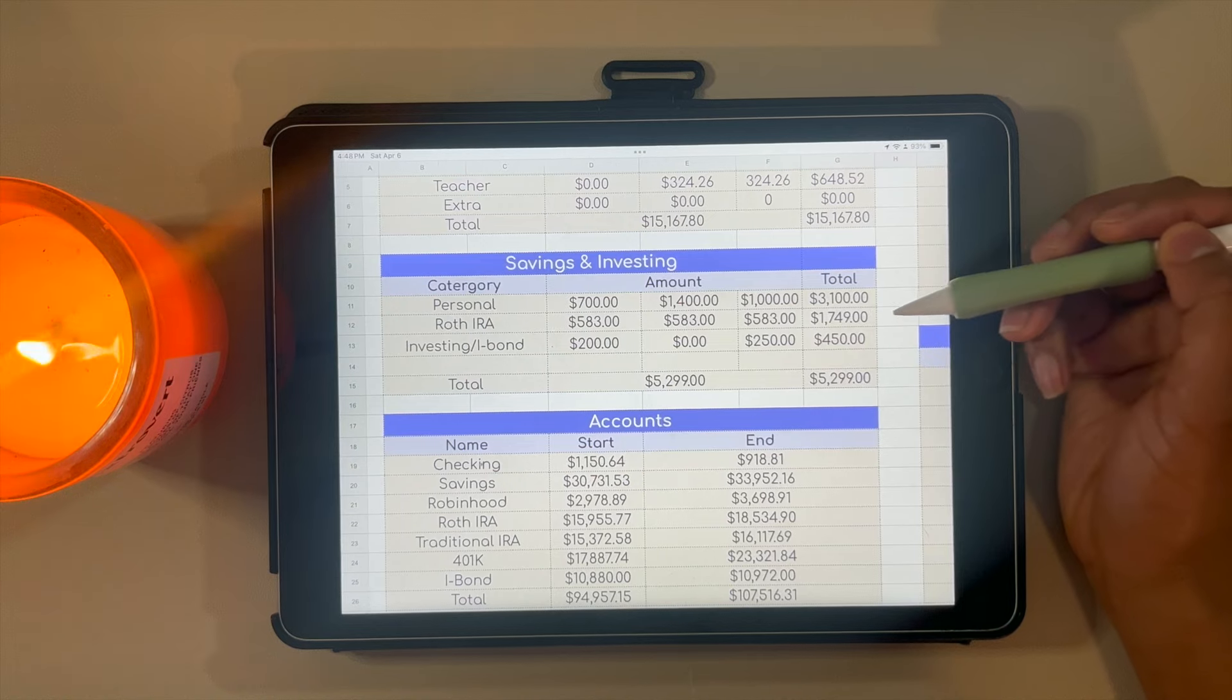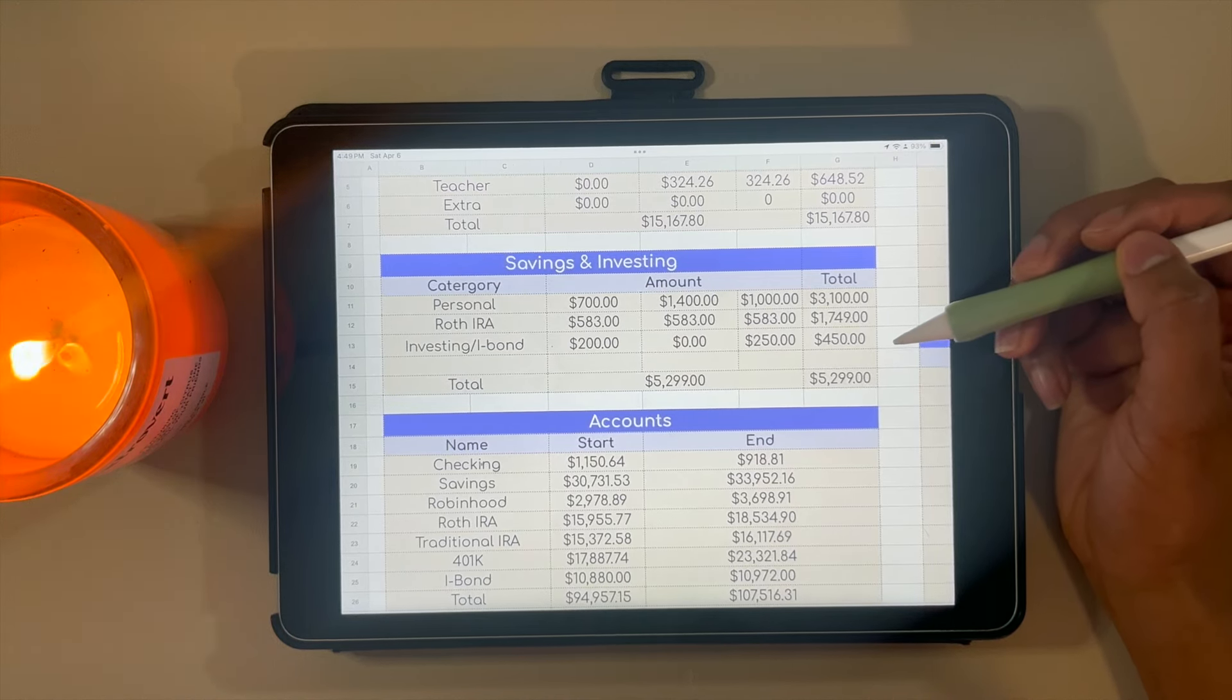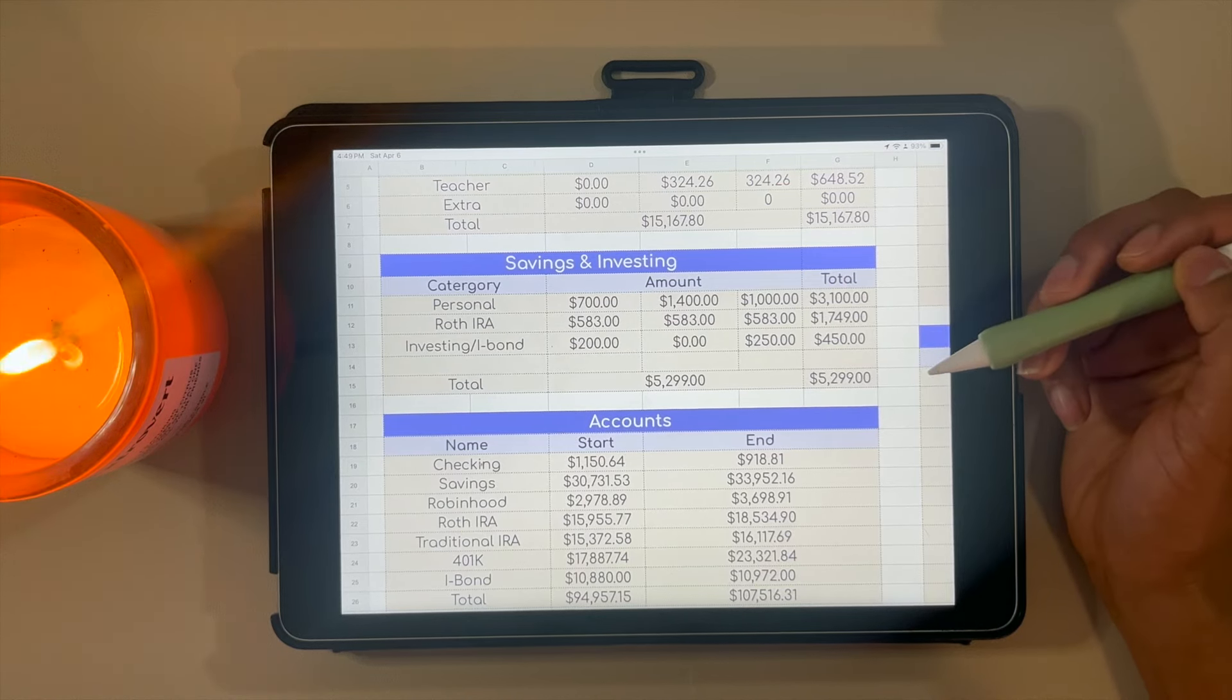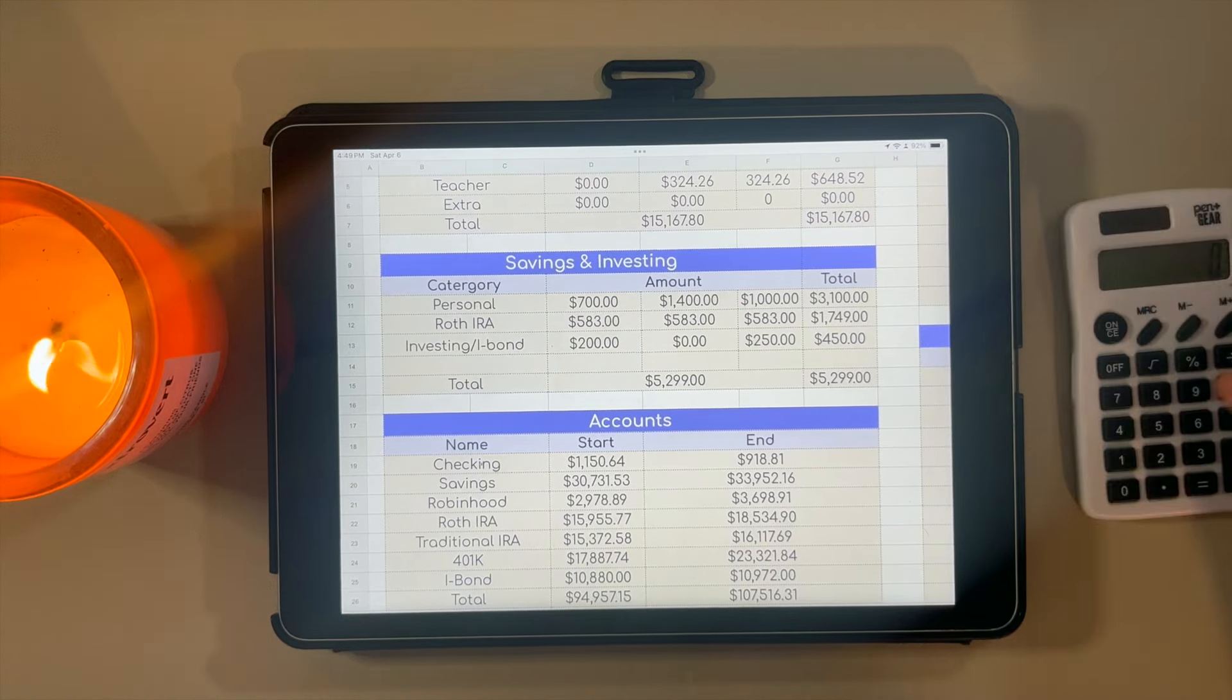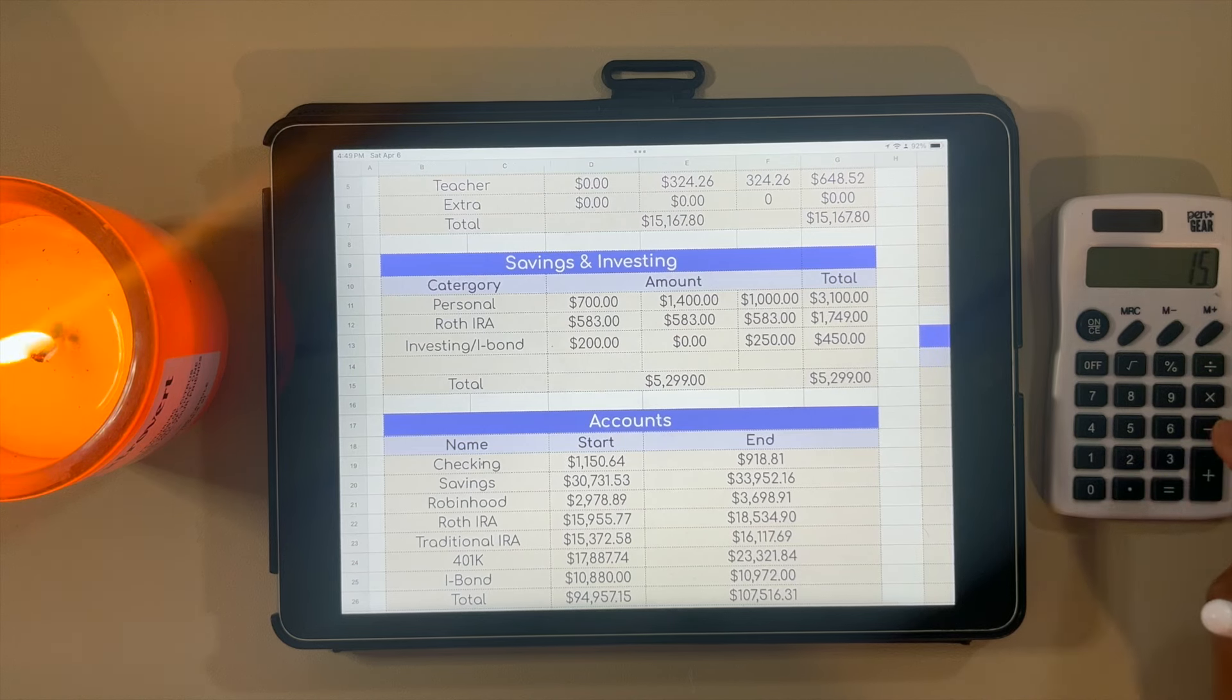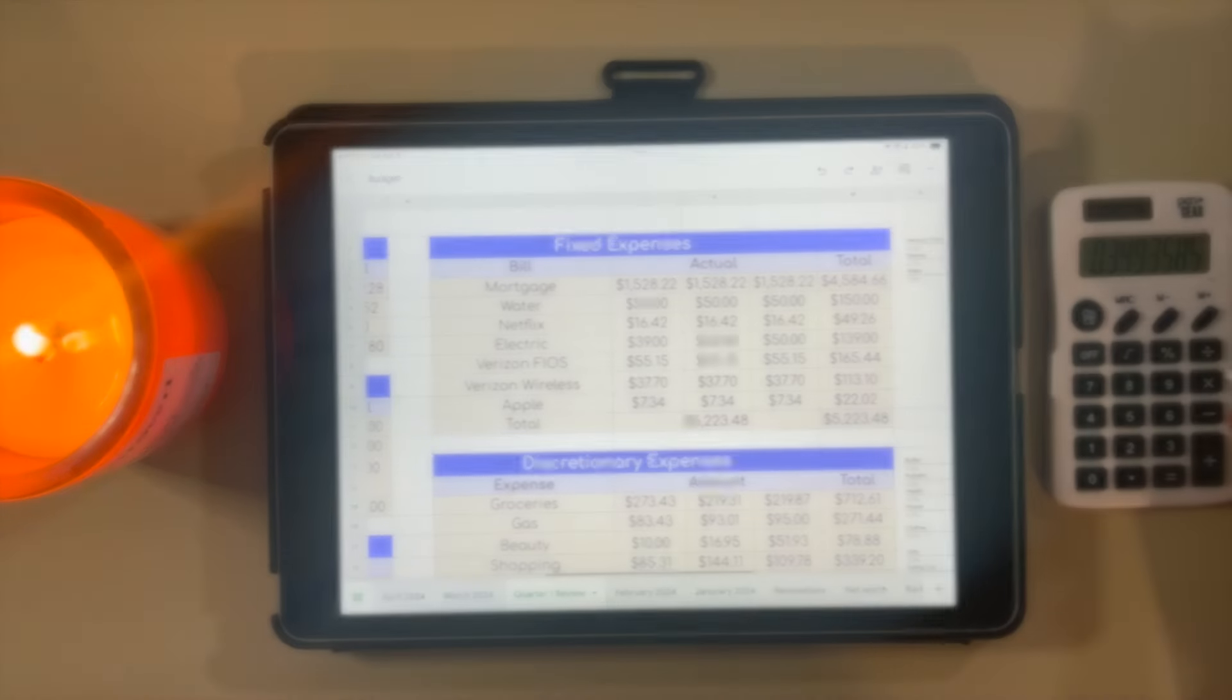Here's what I'm a little disappointed with: I've only put $450 towards investing, which is more than this time last year, but not nearly as much as I was hoping for. This is something I plan on increasing in the rest of the year. In total, I put $5,299 towards savings and investing. If I do the math, $5,299 divided by $15,167.80 means I put about 35% of my money towards savings and investing.